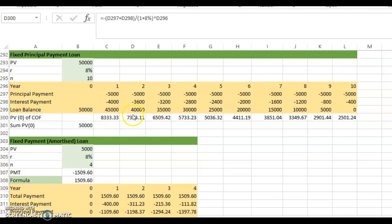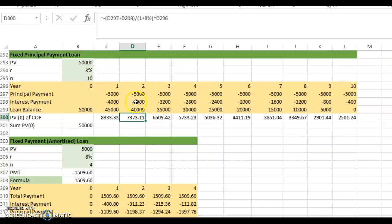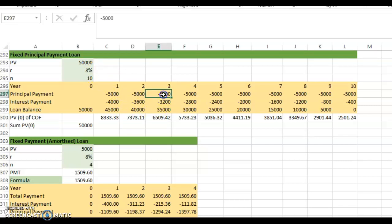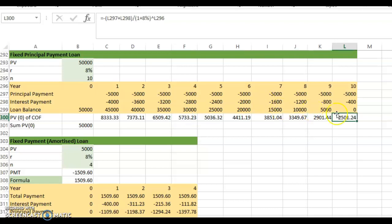We were looking at computing the present value of these cash flows. We take 5000 plus 3600, so 8600, divide this by one plus eight percent raised to the power of two — that means you discount the 8600 at eight percent over two years. Likewise, if you discount 8200 at eight percent over three years, you get the corresponding value, and so on for all the years.